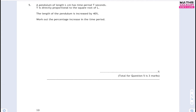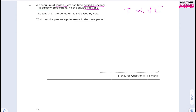Question 5. A pendulum of length L has time period T seconds. T is directly proportional to √L. The length is increased by 40% — that's a multiplier of 1.4L. Work out the percentage increase in the time period. Writing T = k√L, before increase T₁ = k√L and after increase T₂ = k√(1.4L).